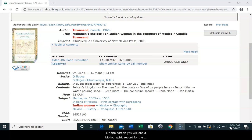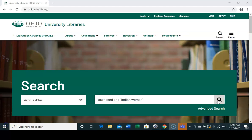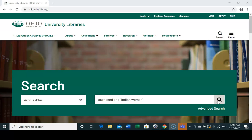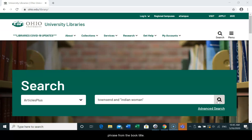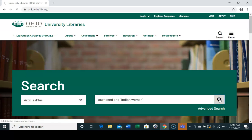On the screen you will see a bibliographic record for the book for which we will try to locate a review. Starting from the library's homepage, let's use a keyword approach to try to locate a book review. I am going to use the author's surname coupled with a phrase from the book title. Let's search those keywords.